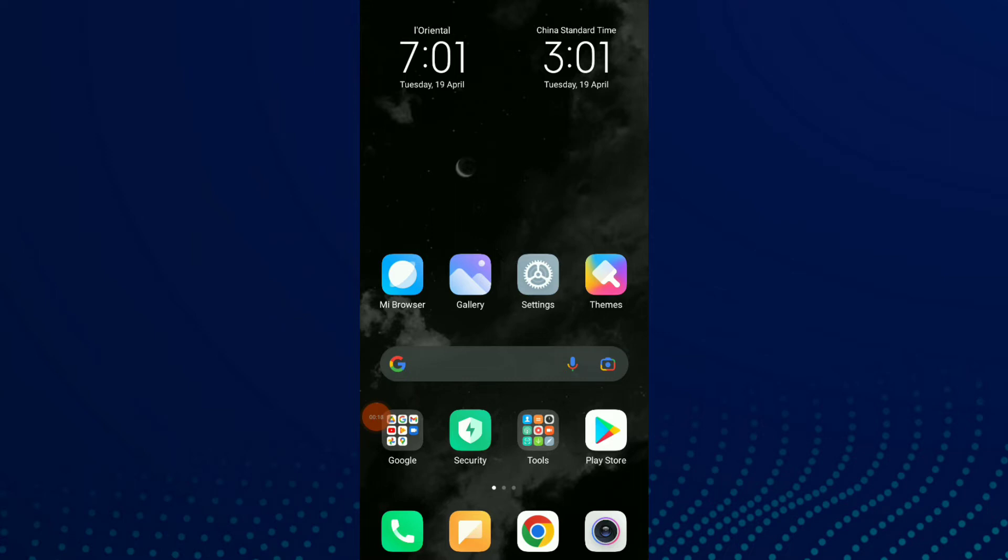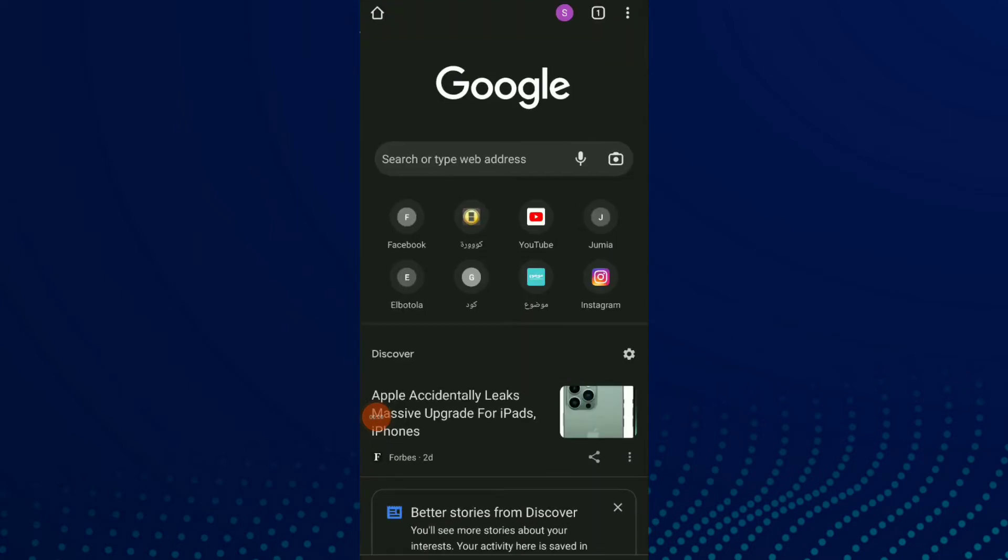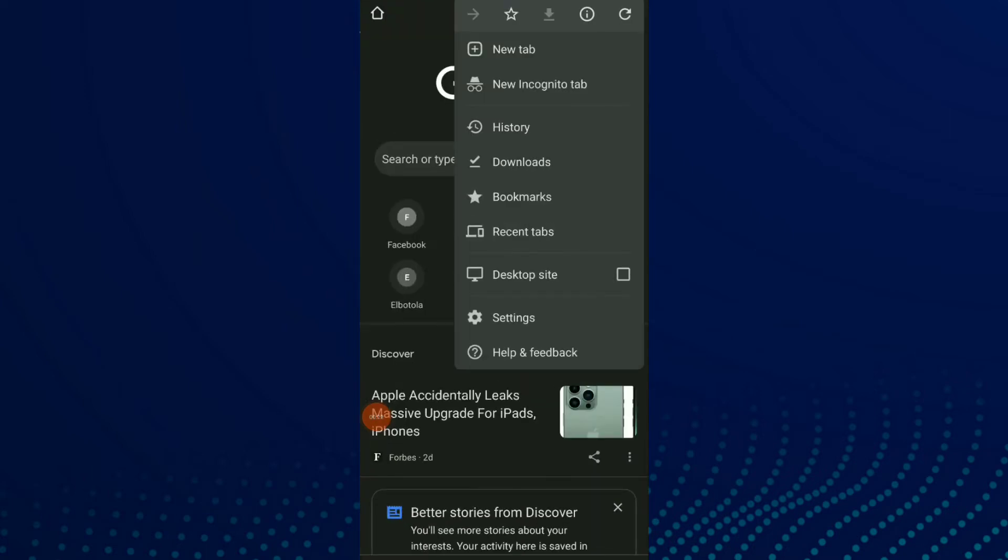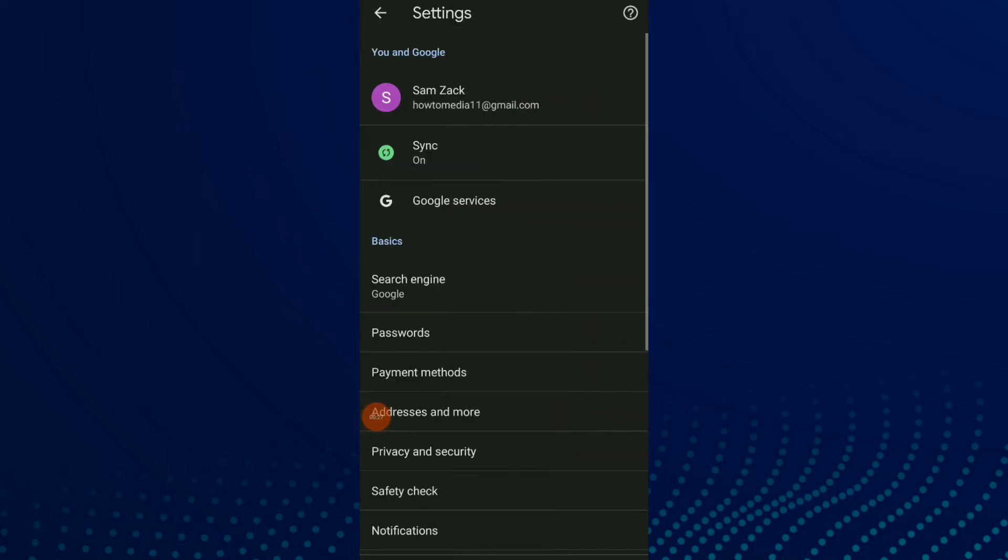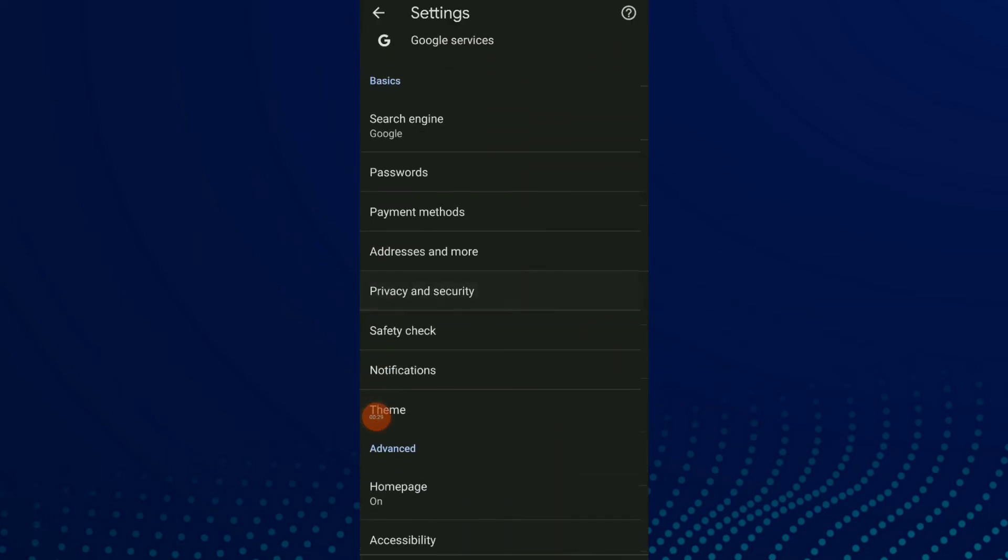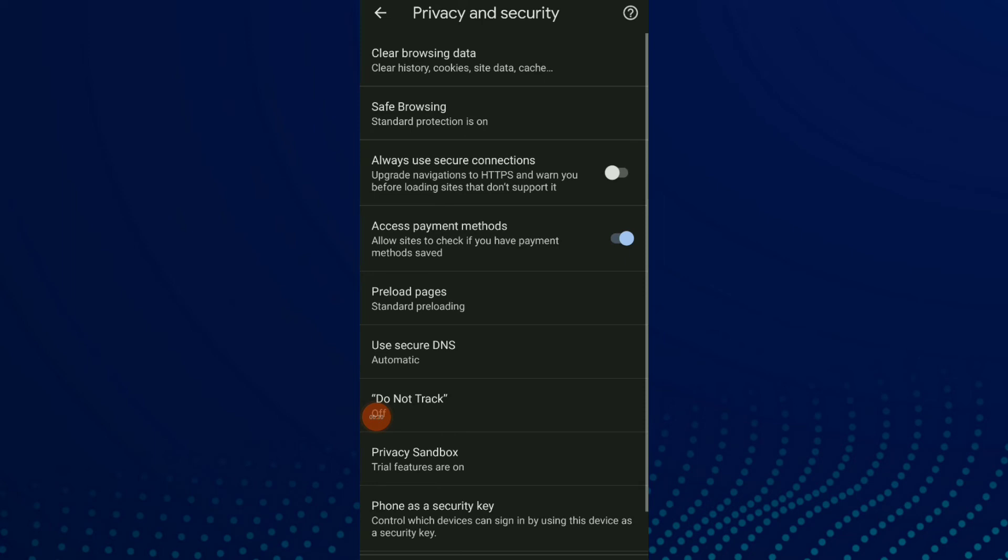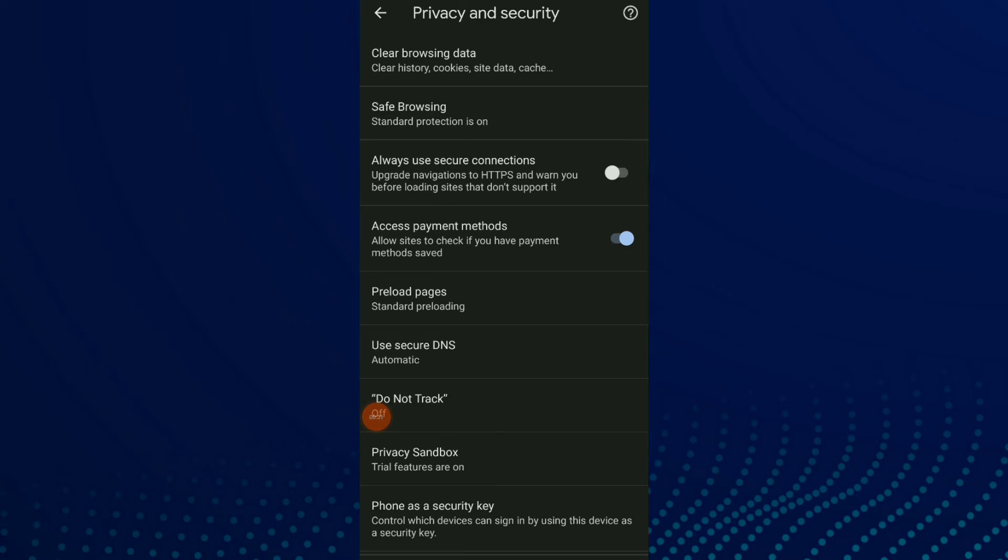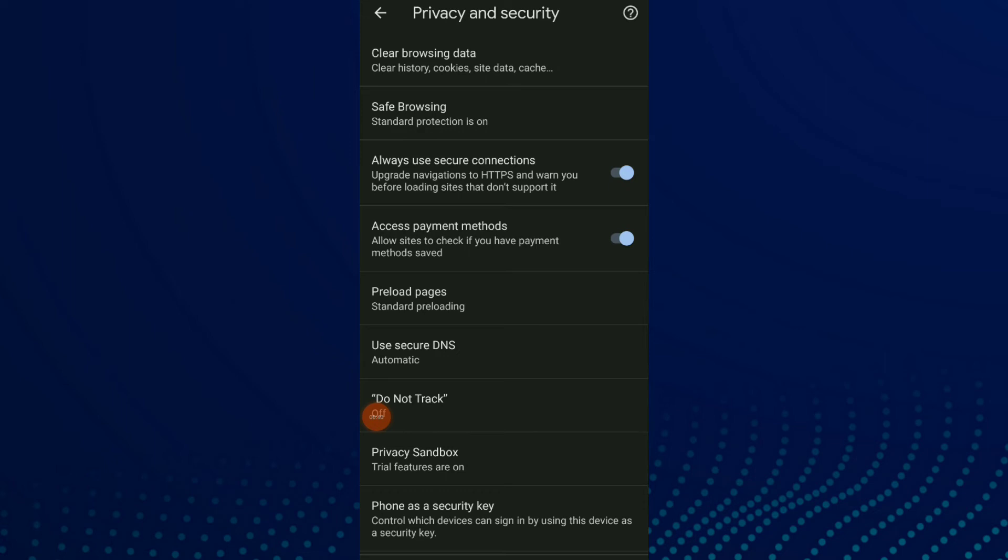First thing, go to your Google Chrome and click on those three points up there. Now click on Settings, scroll down and click on Privacy and Security. You have the third option which is 'Always Use Secure Connection'. Click on it and turn on this option, and that's it.